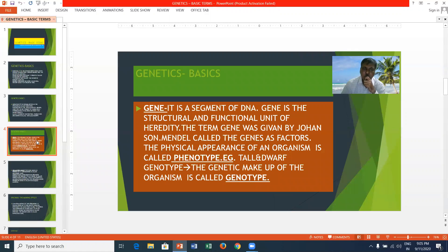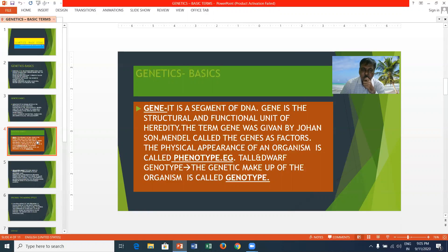A gene is the structural and functional unit of heredity. It is a segment of DNA. The term gene was given by Johansson. Mendel called genes as factors.